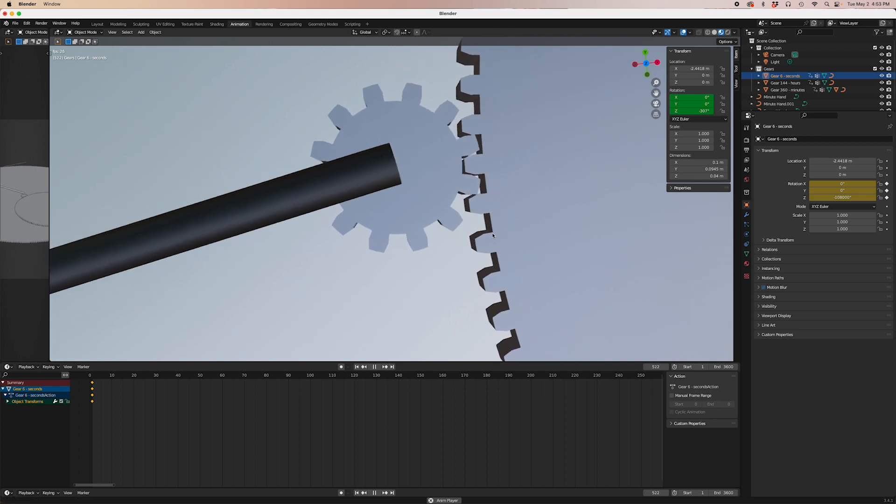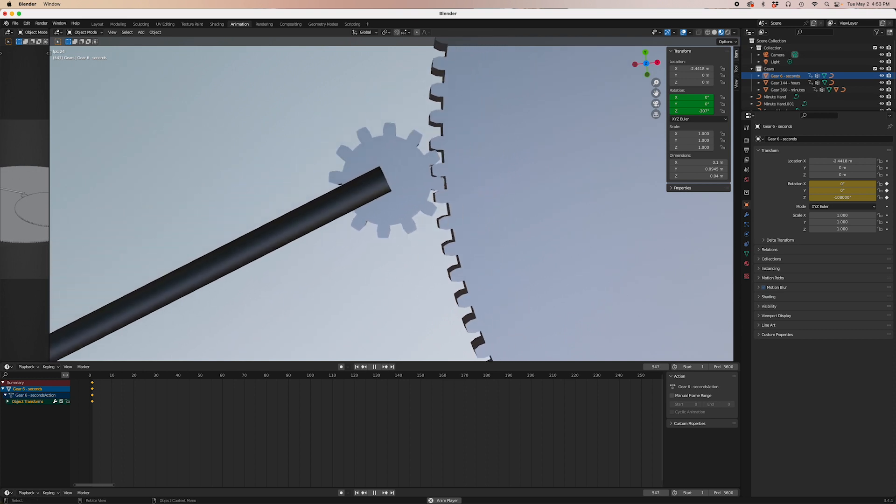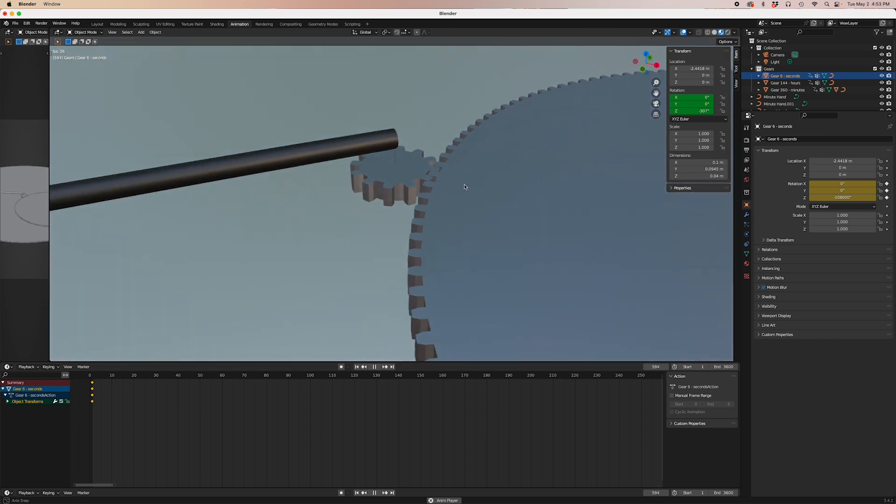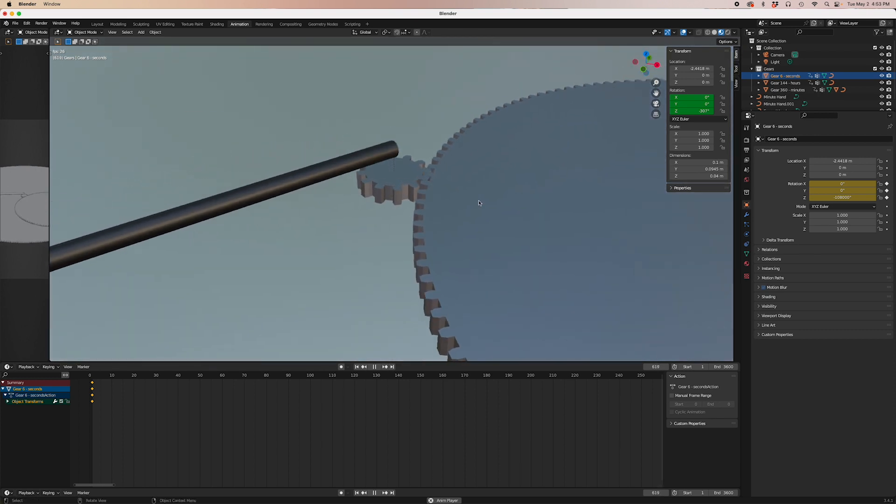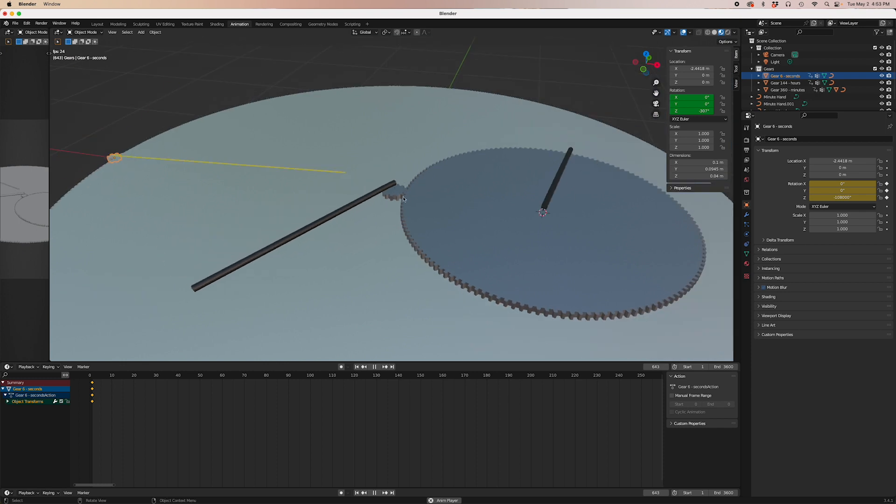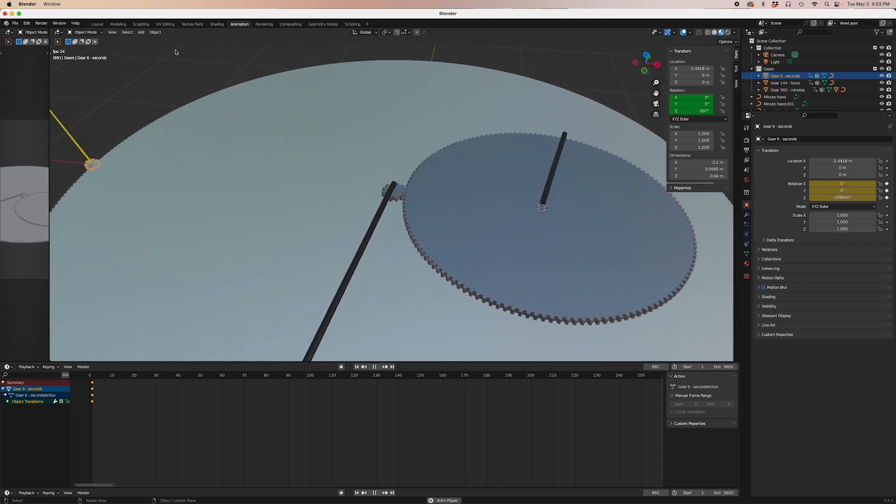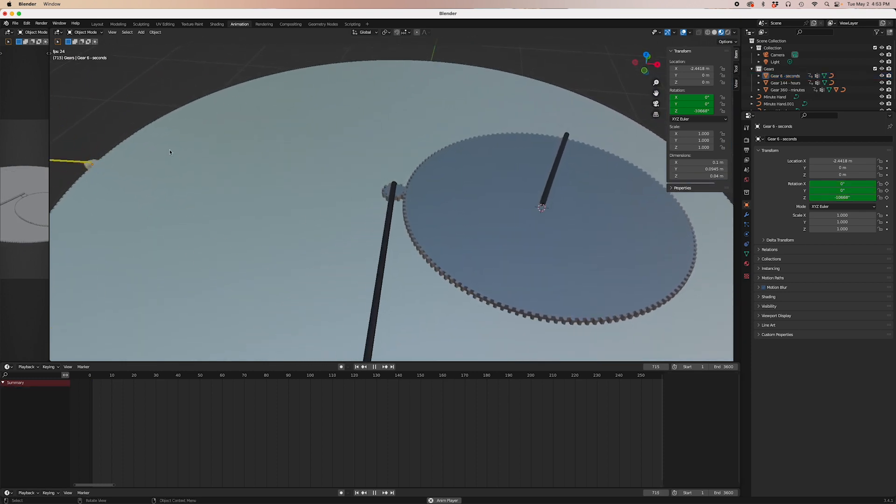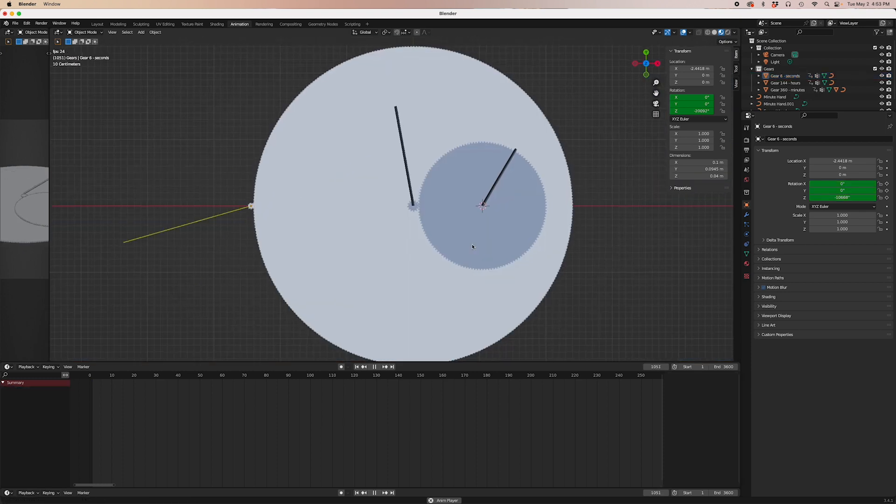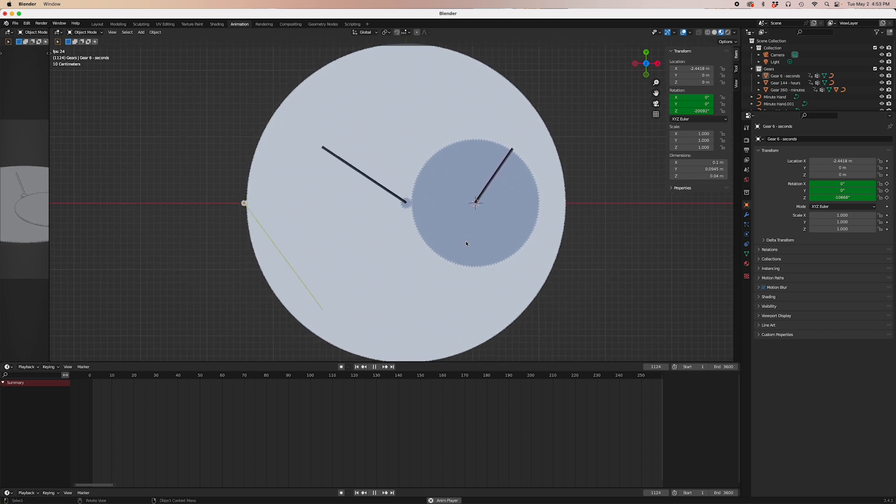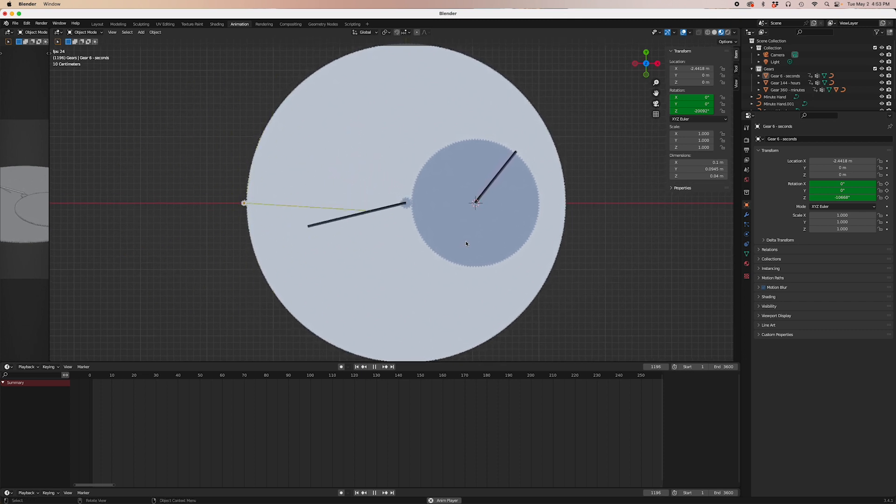But there's a problem. The minute hand is moving backwards. That's because of the way the gears mesh. Adjacent gears move in opposite directions.